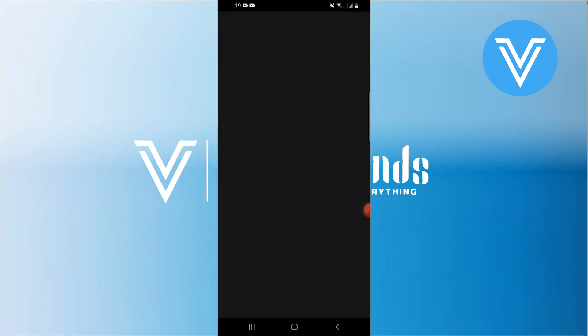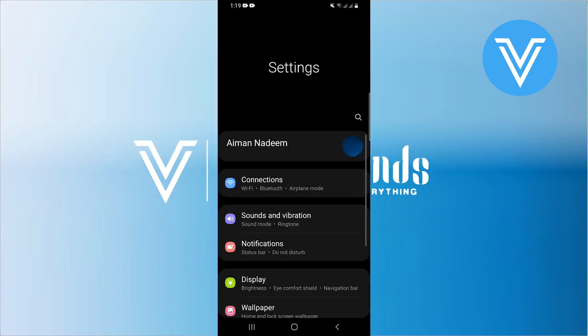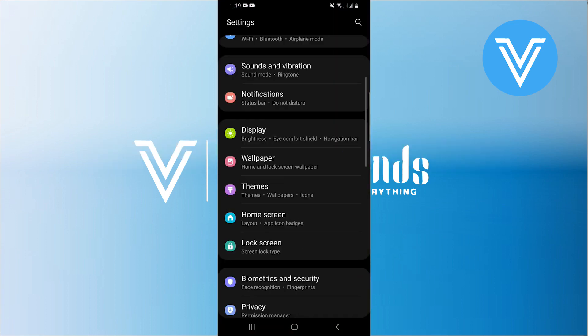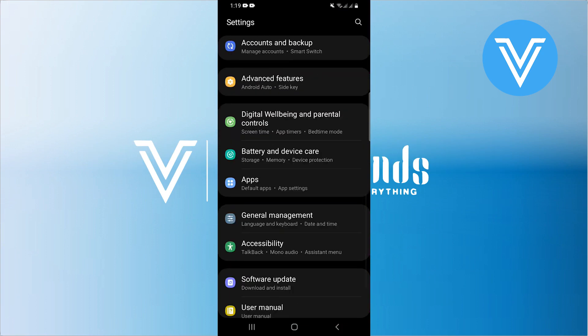First of all, open up the settings app on your phone. Once you get into settings, scroll down and tap on general management.